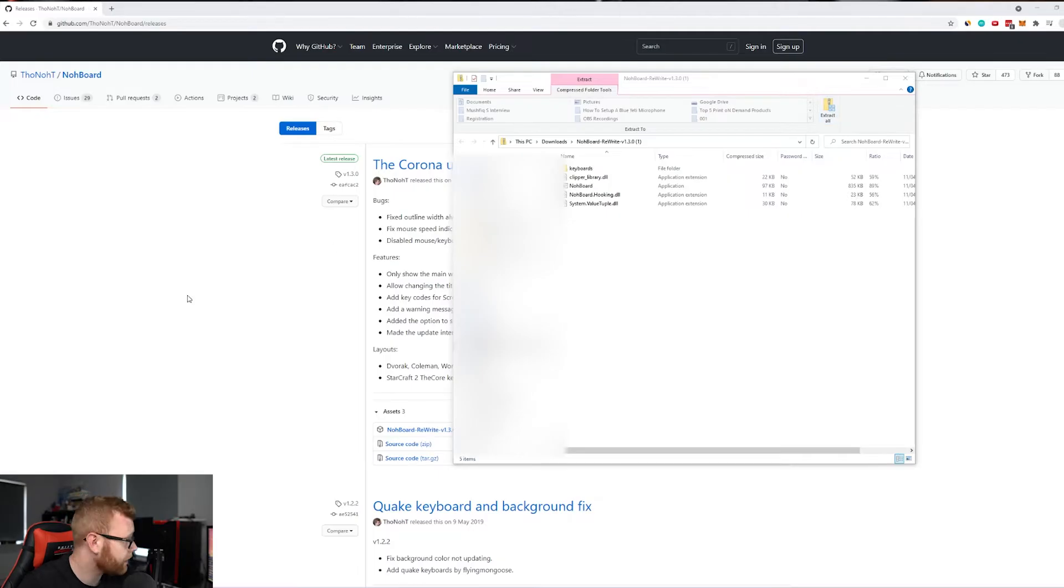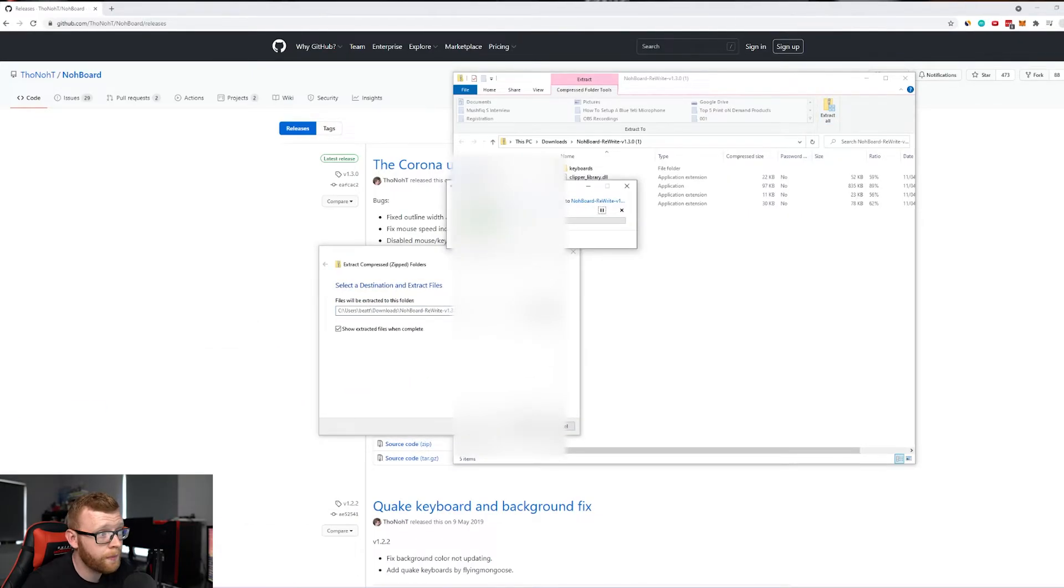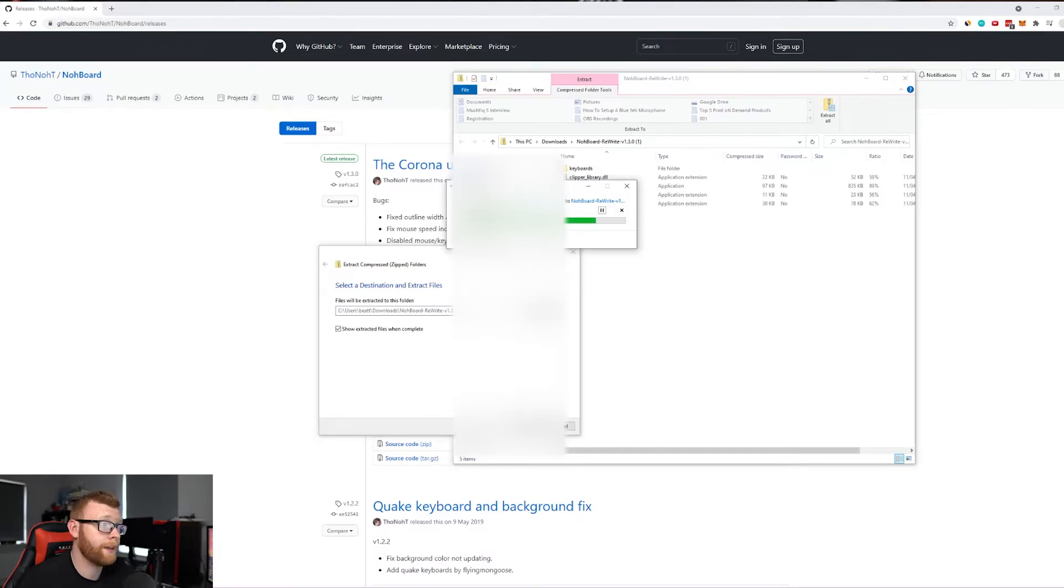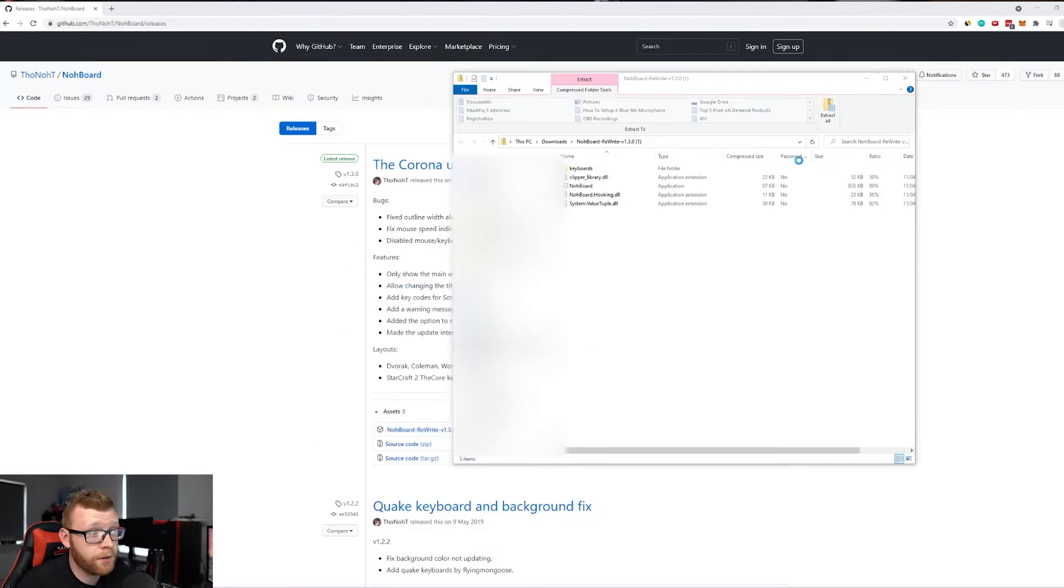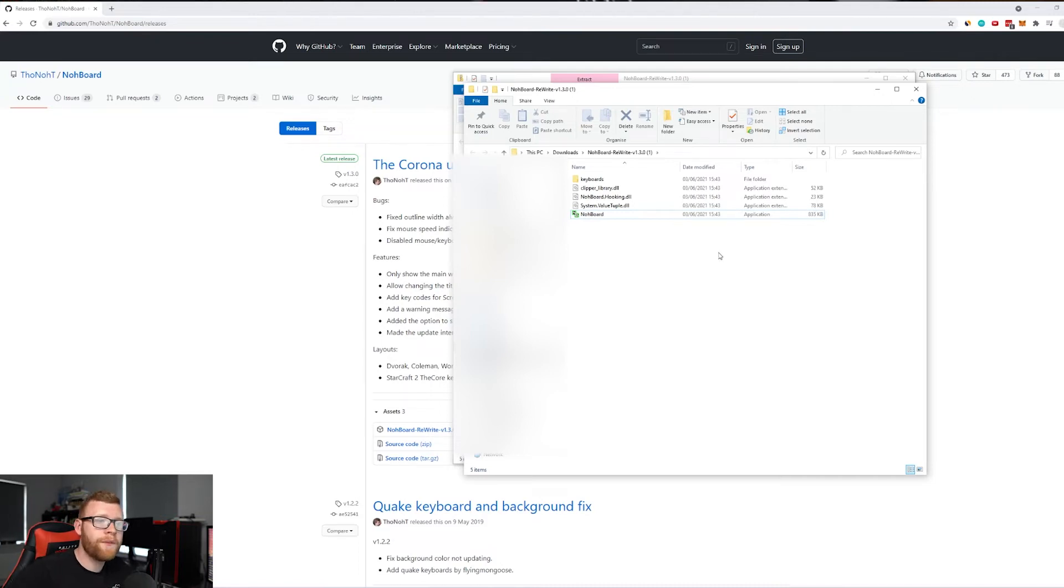I'm just going to click 'Extract All' right here and extract it to my downloads folder. Once you've done that, it's going to open up again, and you're going to see a couple of different files. Inside this folder, you'll have to open up this application every time you want to show this keyboard and mouse on your screen.